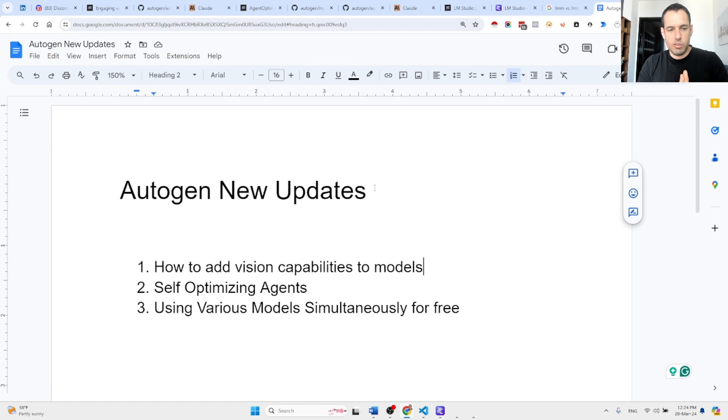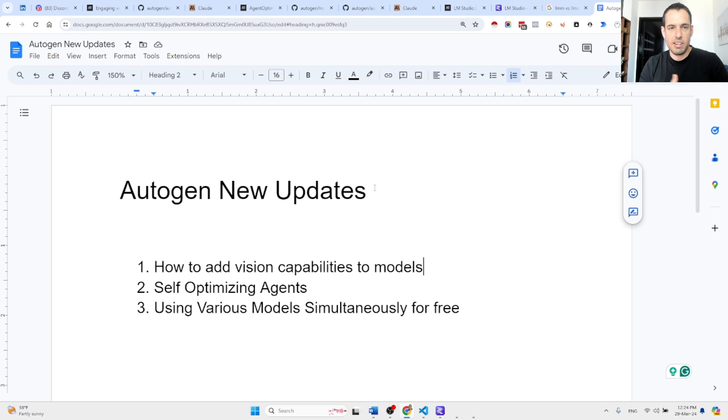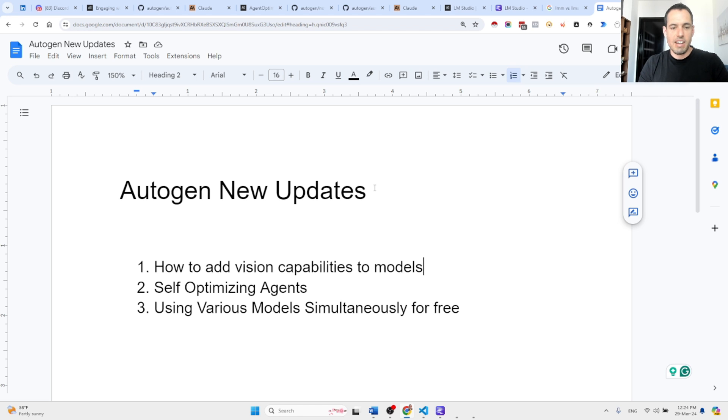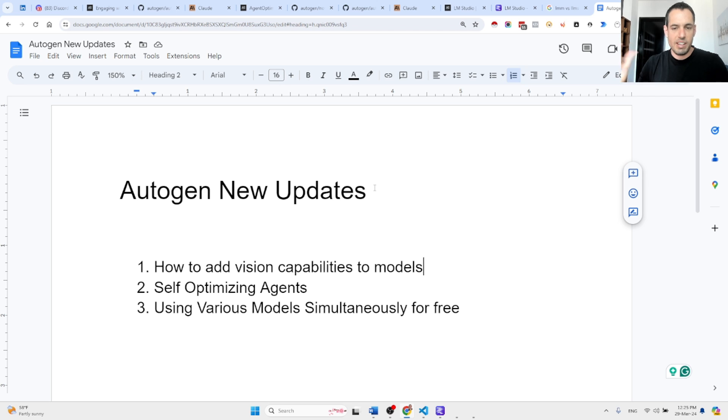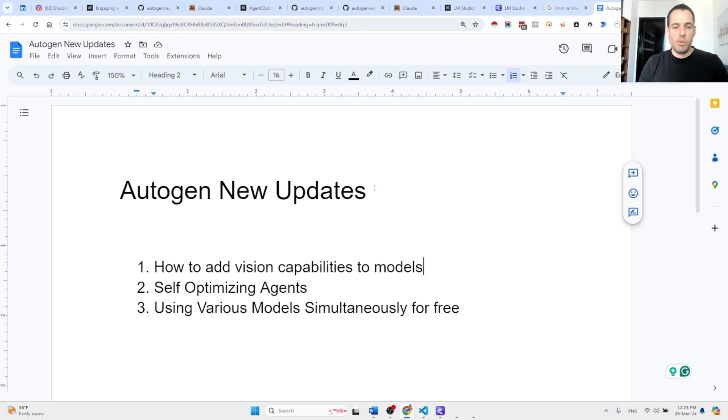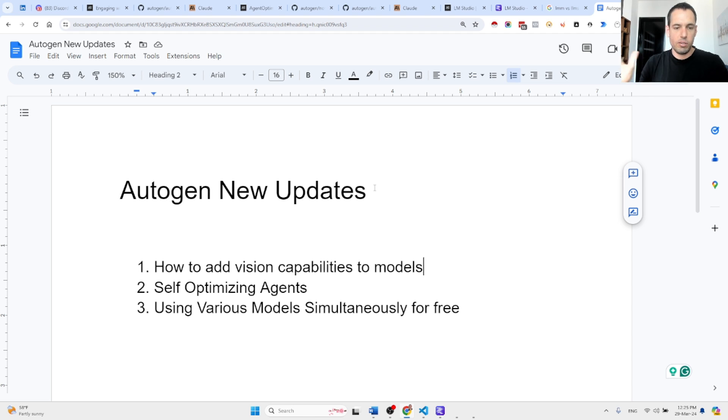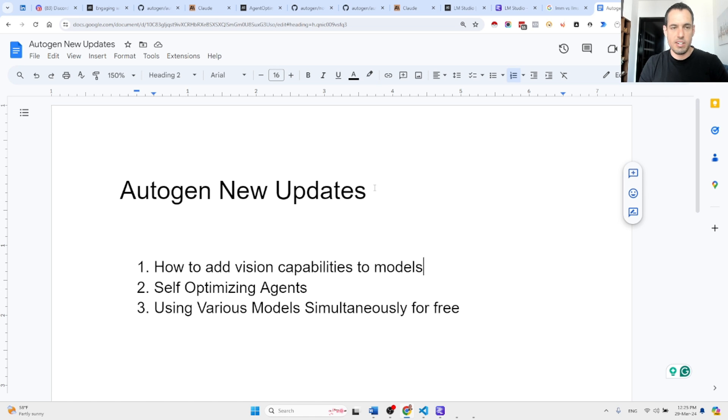Yes, I guess that's it for today, guys. So we discussed how to add vision capabilities to models that don't have inherent visual capabilities. We discussed the self-optimizing agents, which I still want to test and see how they can be relevant in my use cases. And we discussed how we can use the new version of LM Studio in order to use different models in the same conversation.